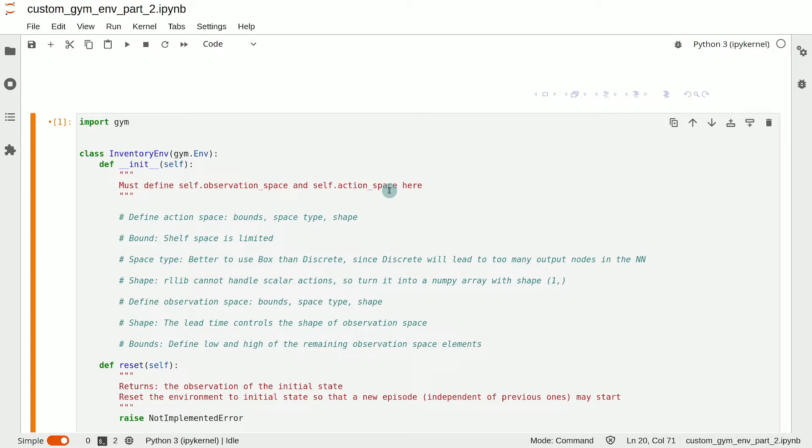We will focus on defining the observation space and action space now. When defining the observation or action space for any custom environment, you need to decide on three things.